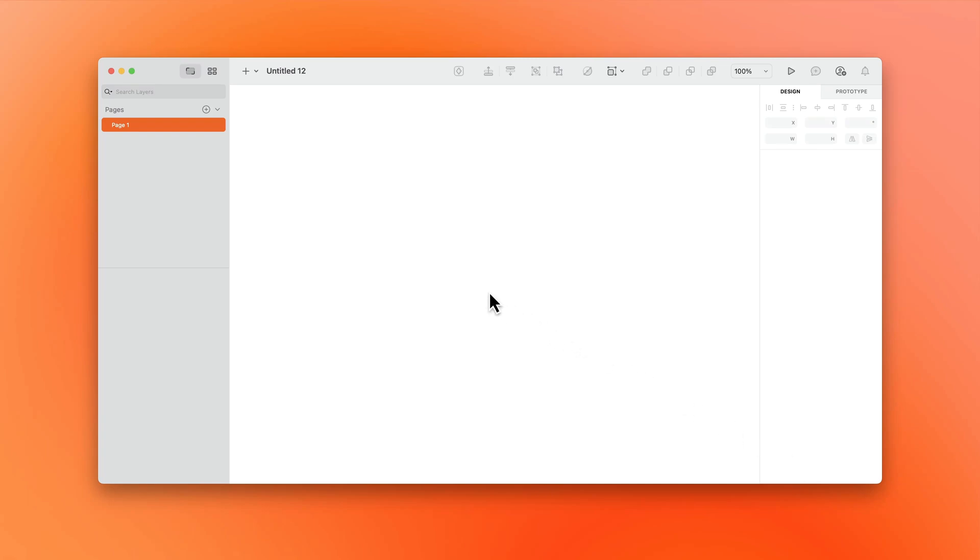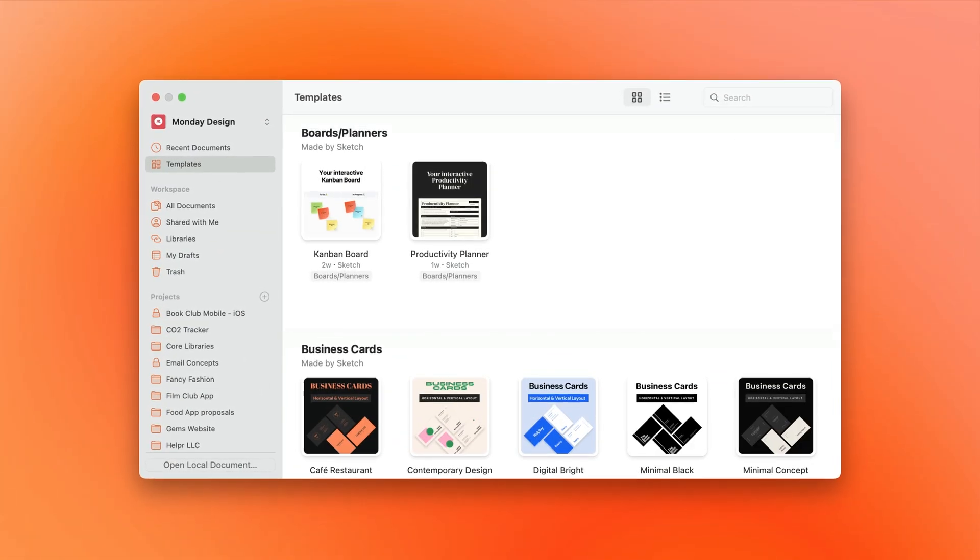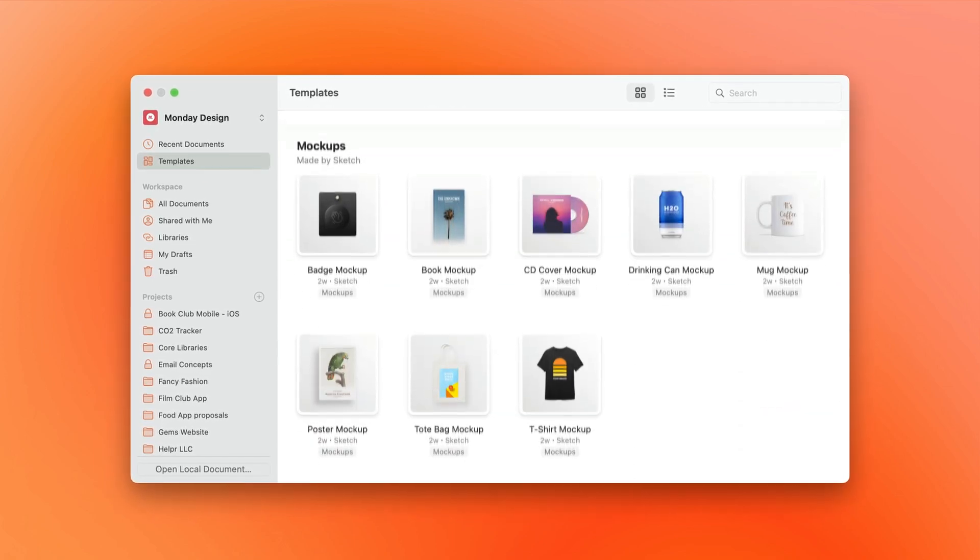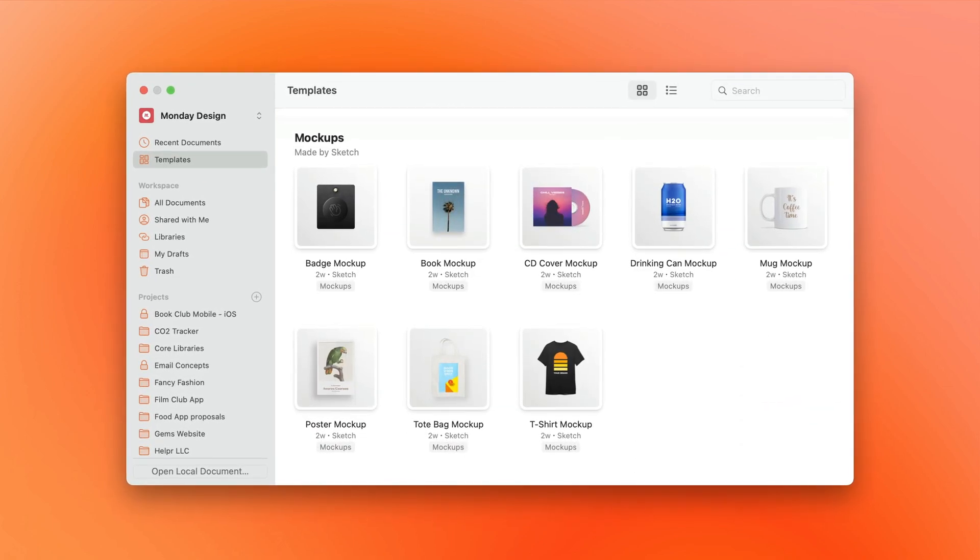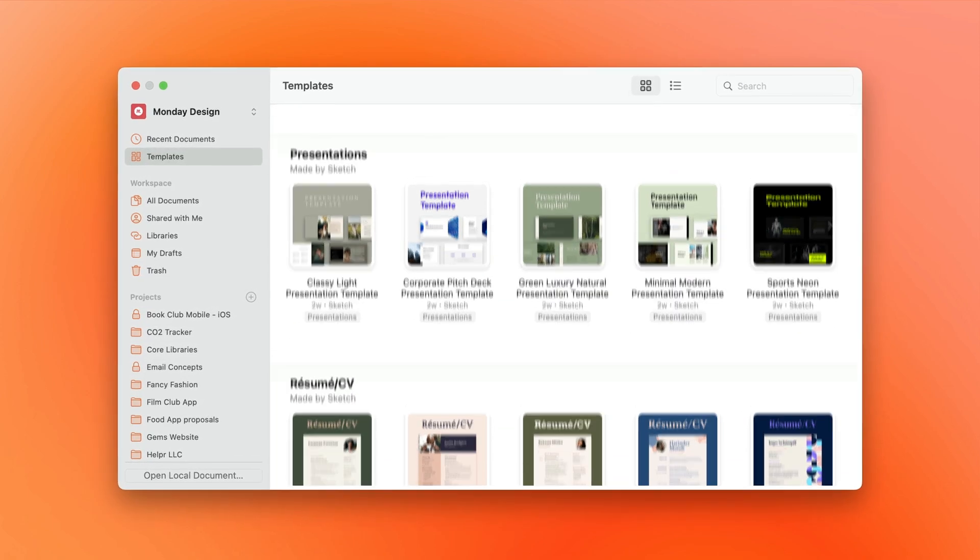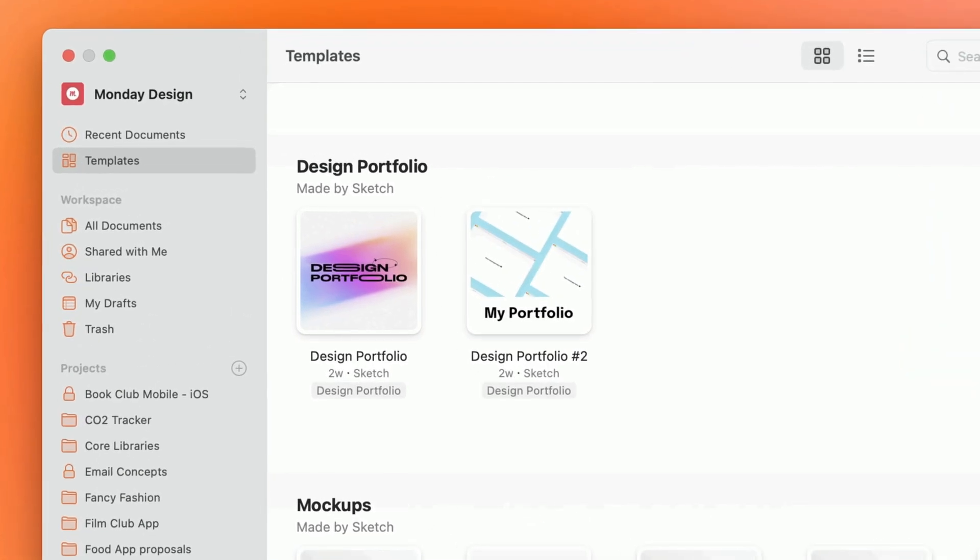Few things are more daunting than kicking off a new project with an infinitely sprawling blank page, which is exactly why Sketch ships with a growing library of pre-made templates, from mock-ups and mood boards to presentations and that portfolio you've been meaning to update.